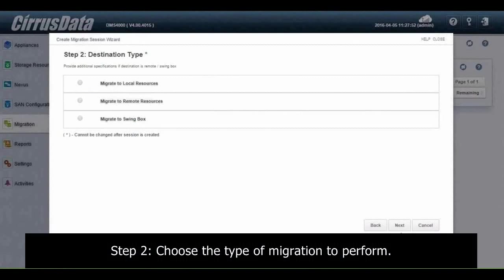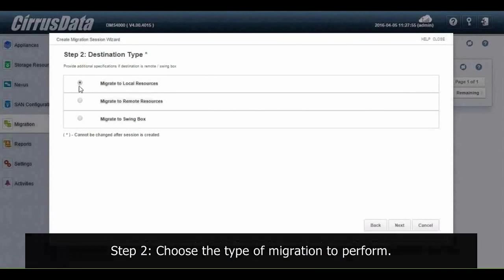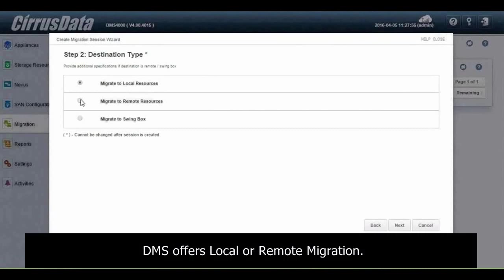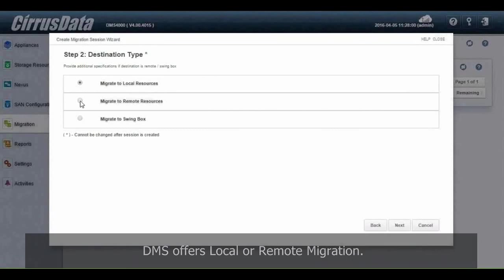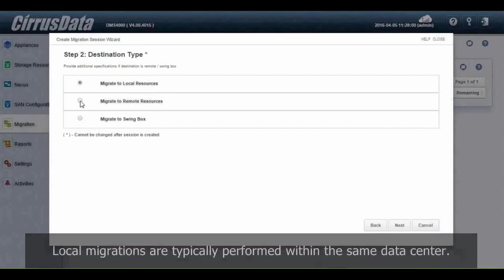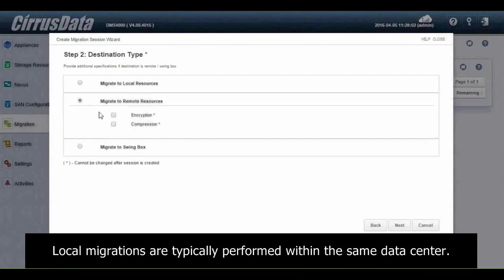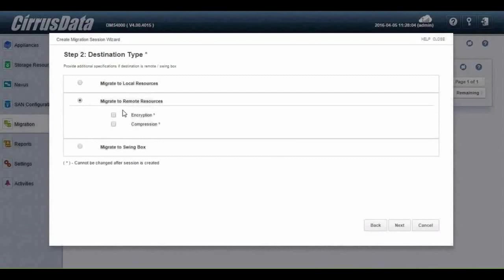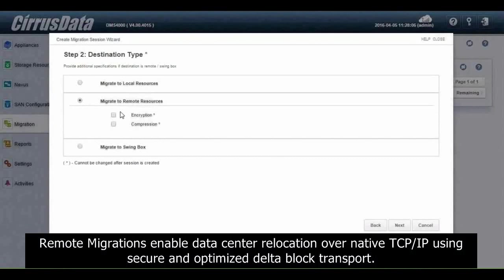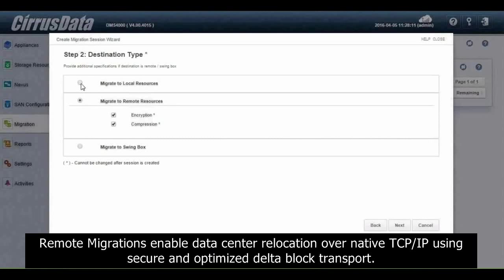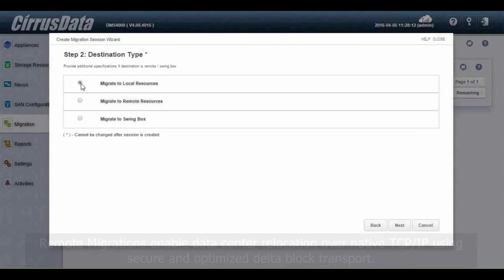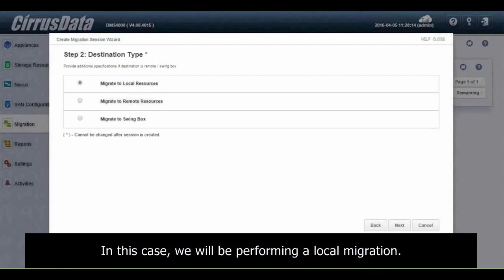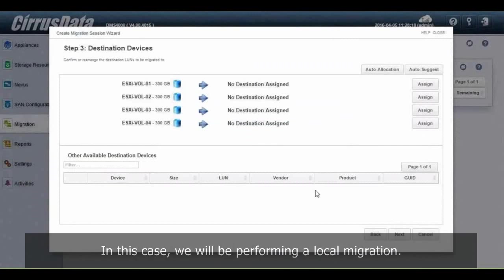Step 2: Choose the type of migration to perform. DMS offers local or remote migration. Local migrations are typically performed within the same data center. Remote migrations enable data center relocation over native TCP/IP using secure and optimized delta block transport. In this case, we will be performing a local migration.